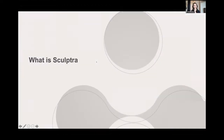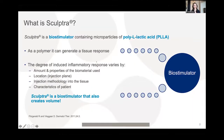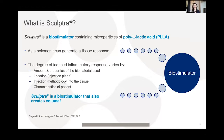Sculptra is a biostimulator containing microparticles of poly-L-lactic acid (PLLA). As a polymer, it generates a tissue response — its biostimulatory effect varies based on the amount and properties of the biomaterial, location, injection plane, and patient characteristics. Sculptra both stimulates your own collagen and creates volume.